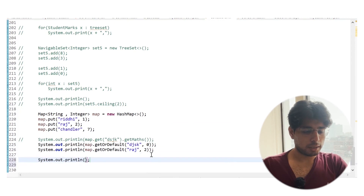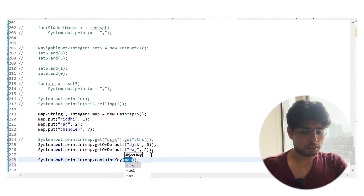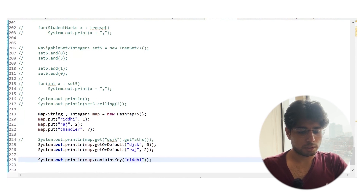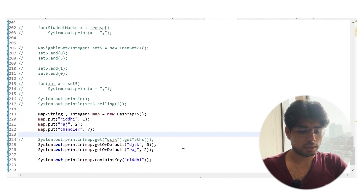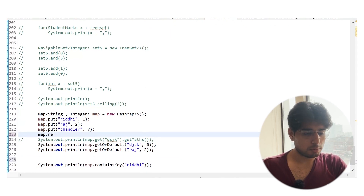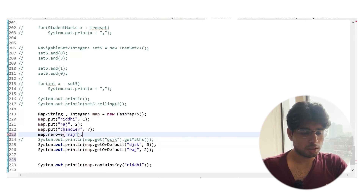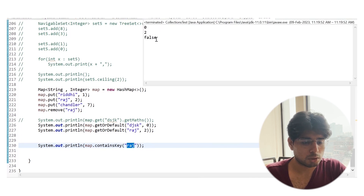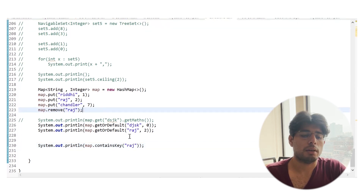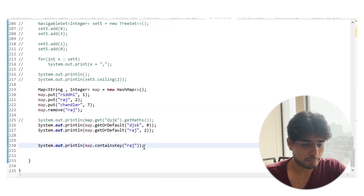There is also the containsKey method, which checks whether a key is present or not — it returns true. We can also remove a particular entry in a map by its key: map.remove('Raj'). Now we've removed Raj, so checking containsKey('Raj') should return false — and it does.